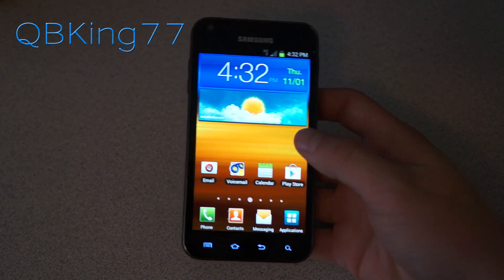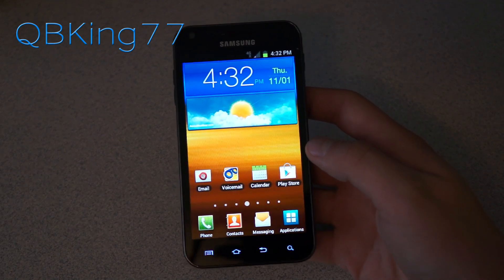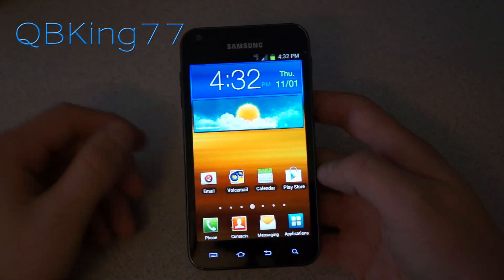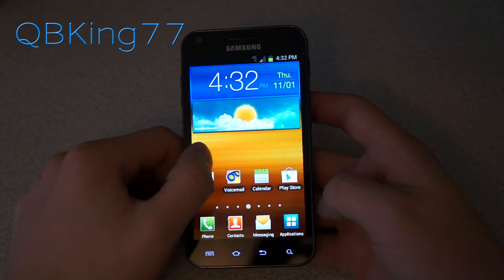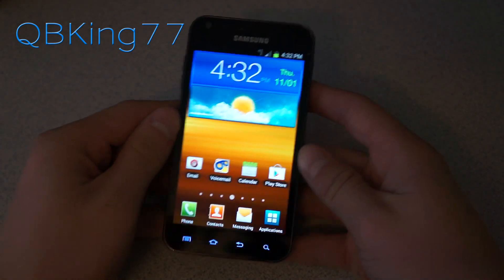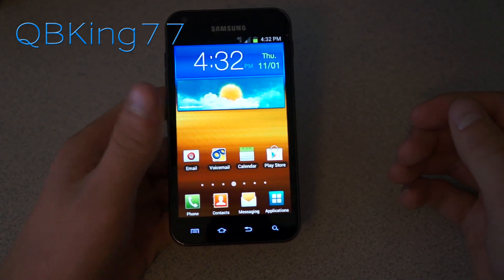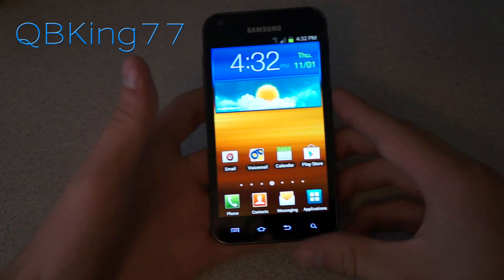Hey everyone, Tim here from QBK77.com, here to do a video stream on how to install a custom recovery on your Samsung Epic 4G Touch from Sprint.